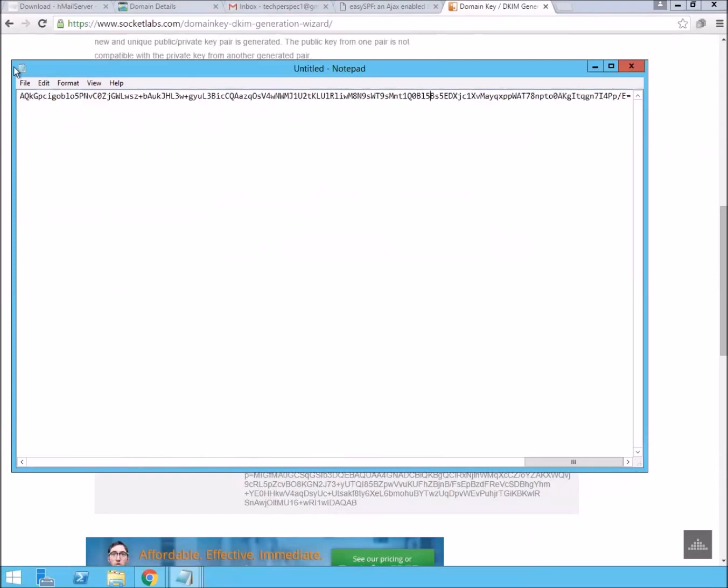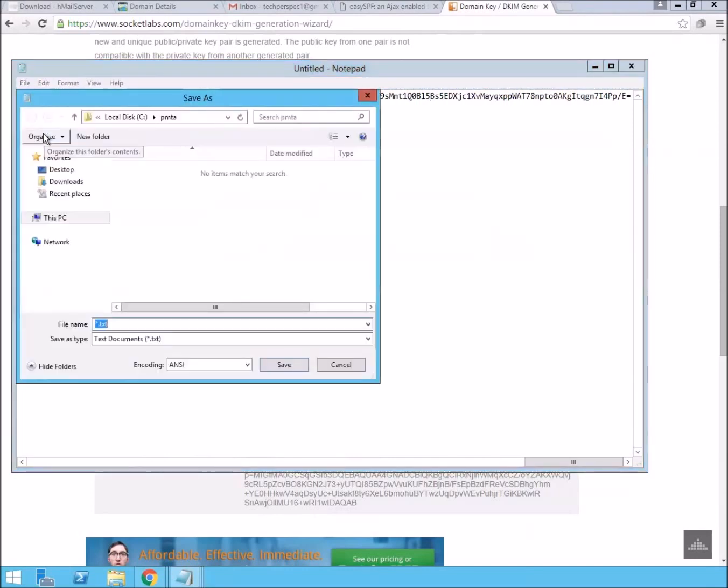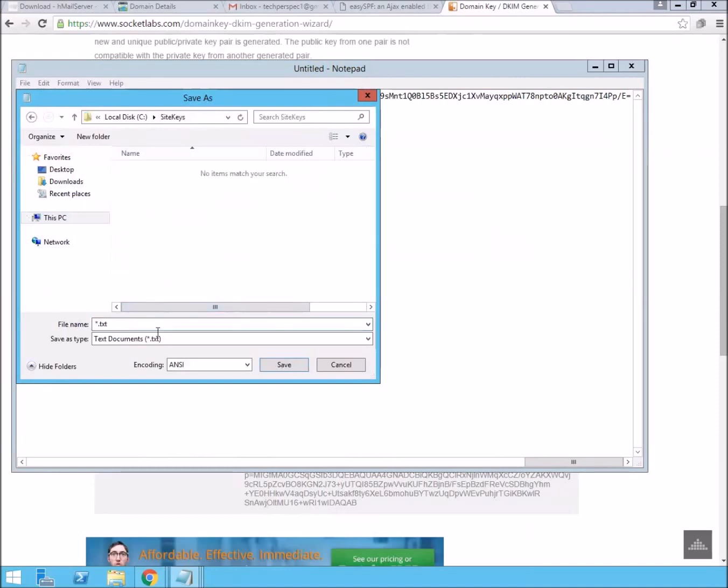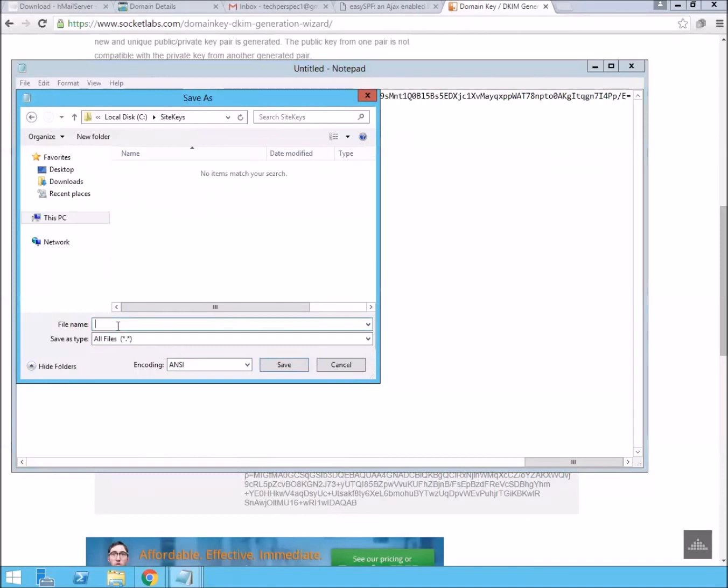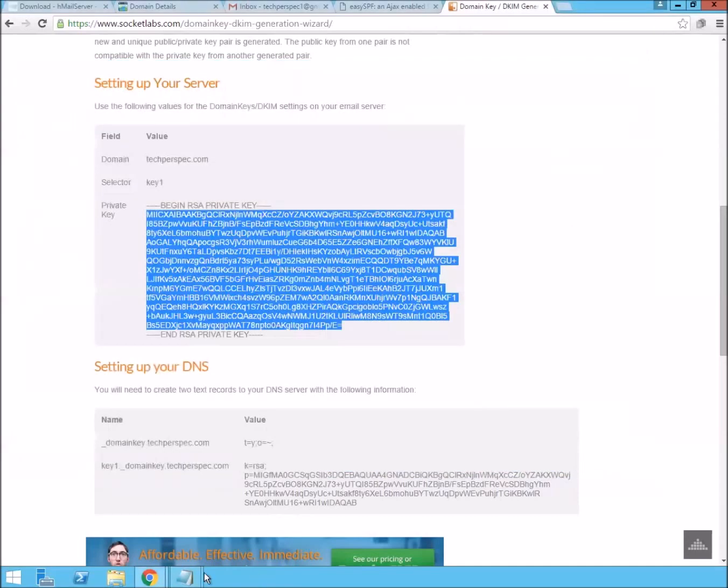And then this right here, we can save file, save as. We'll put this in our folder, we'll call it sitekeys. And you can really just call it anything. I'm going to call it techperspect.key1.key.